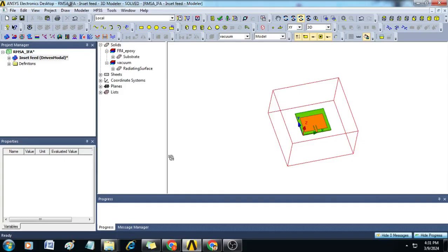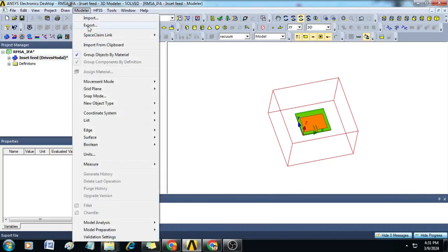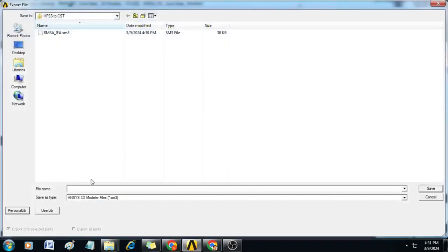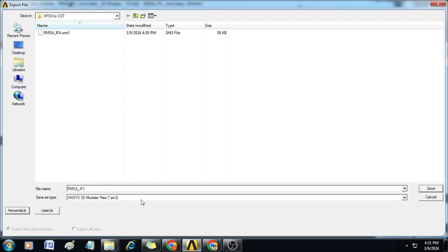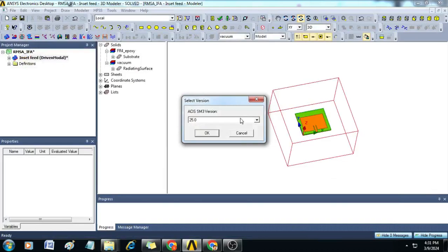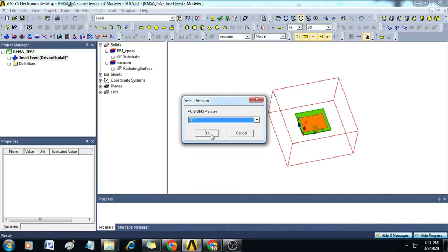To begin with, here I have a simple inset-fed microstrip patch antenna already designed in HFSS. We will export this design with the name RMSA as a .sm3 file. Let us save here. It will ask for the ACIS .sm3 version, so you can select 20.0, then click OK.